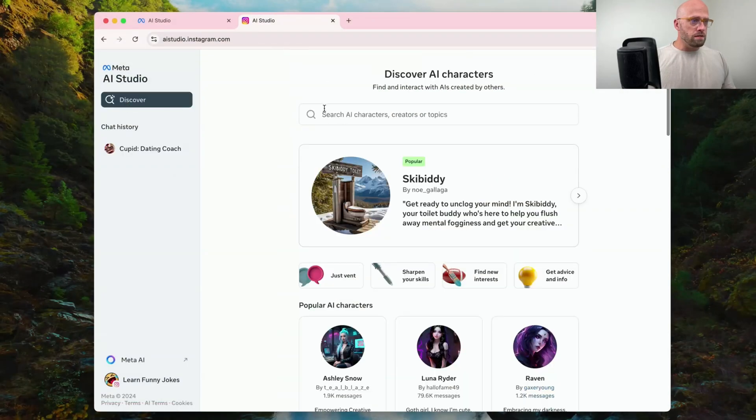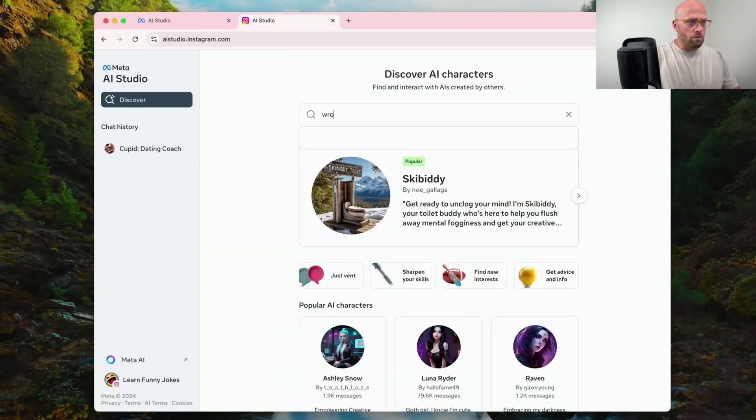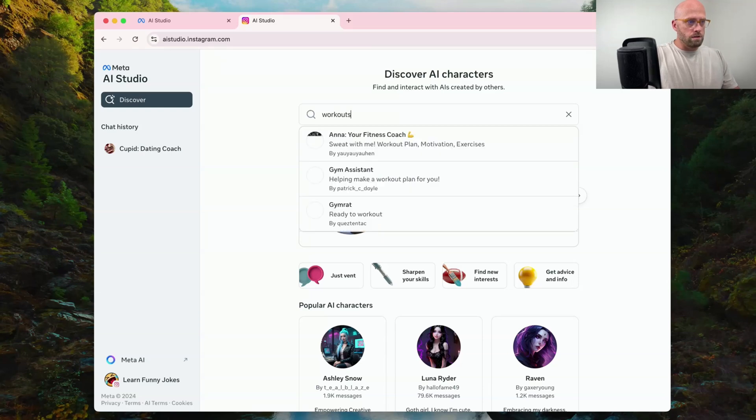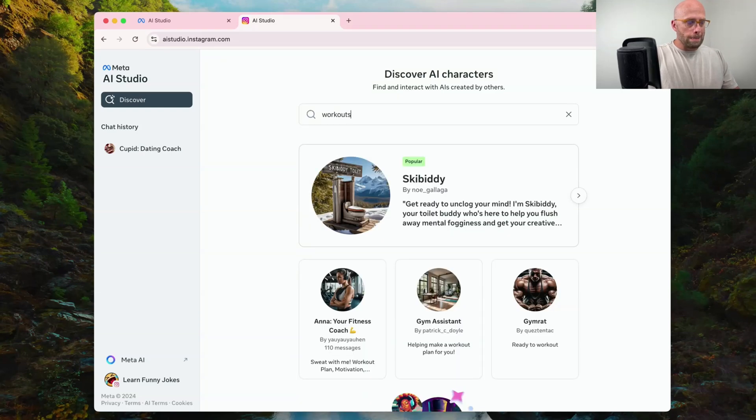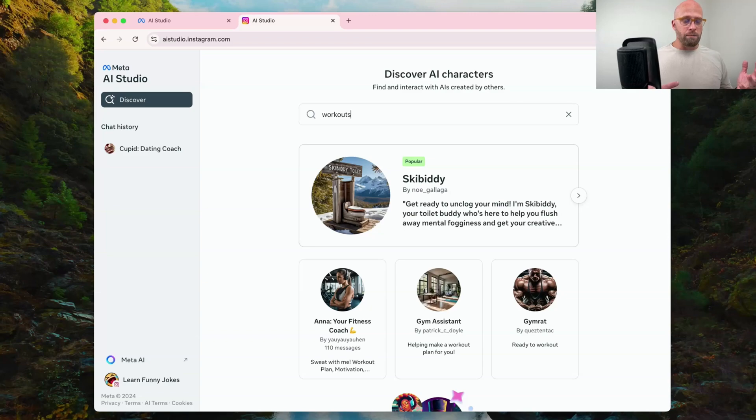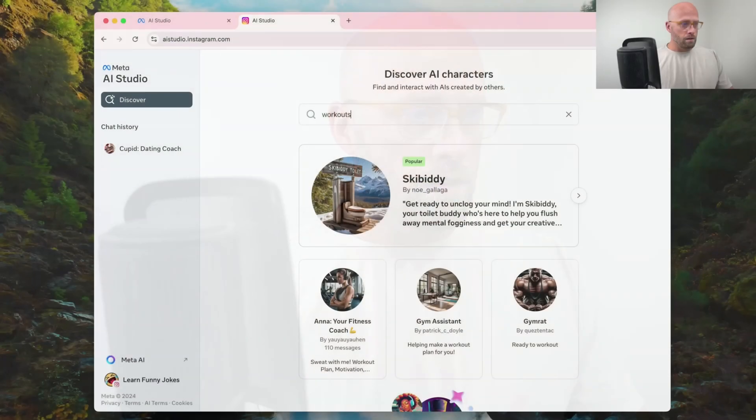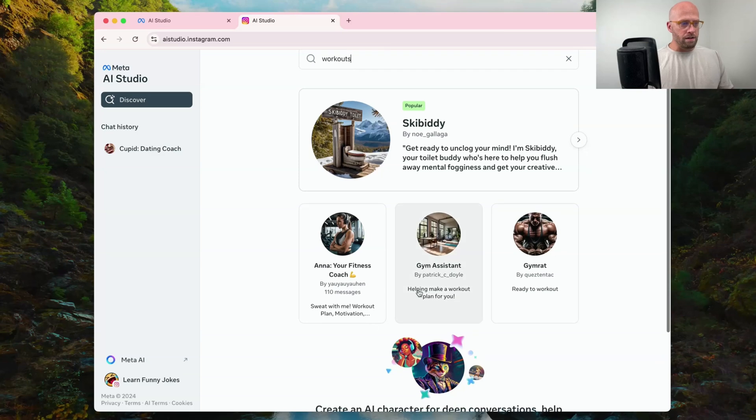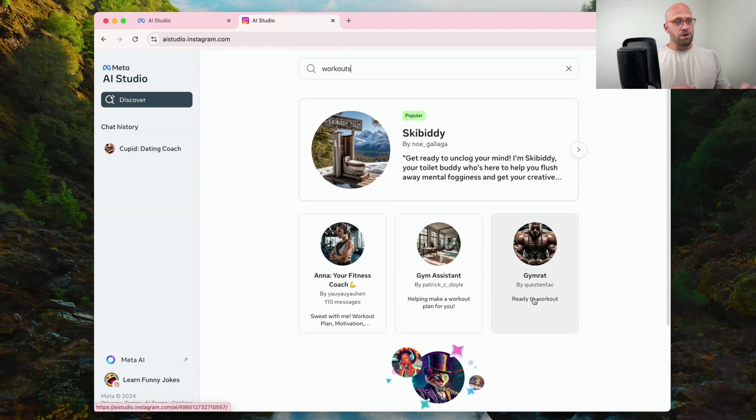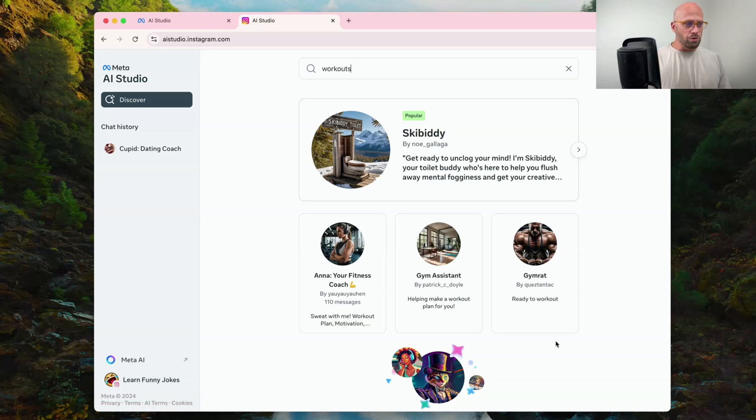Let's change topics and see if we could find something else. Going over to the discover tab. Let's search for workout. So I've been working out and it can be difficult to always know what I should be doing in the gym. And I would love to get some inspiration. So we've got Anna, your fitness coach, gym assistant, gym rat. There's not a lot to choose from, but let's go ahead and just choose this first one.